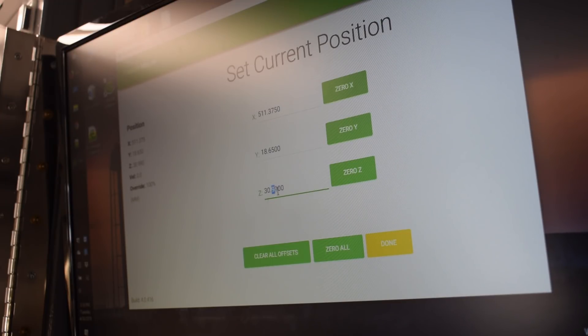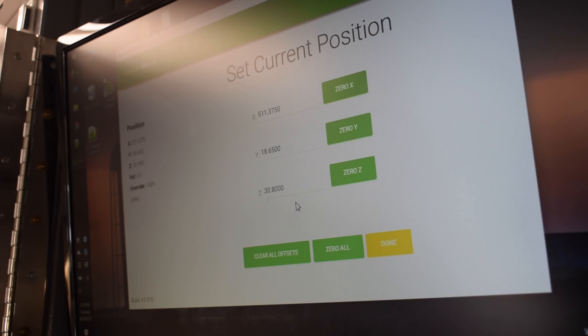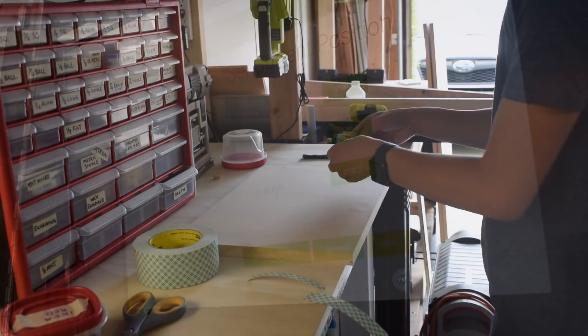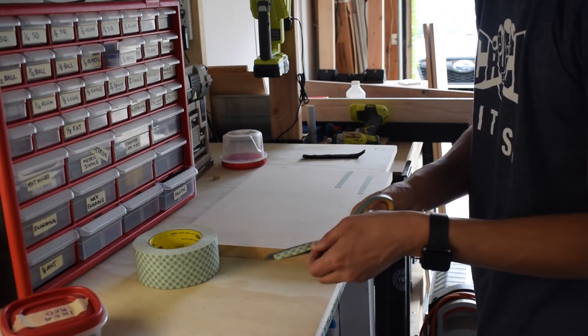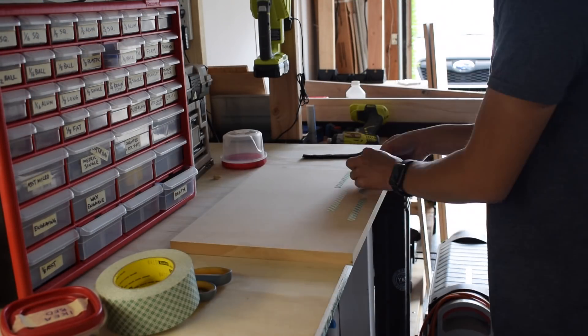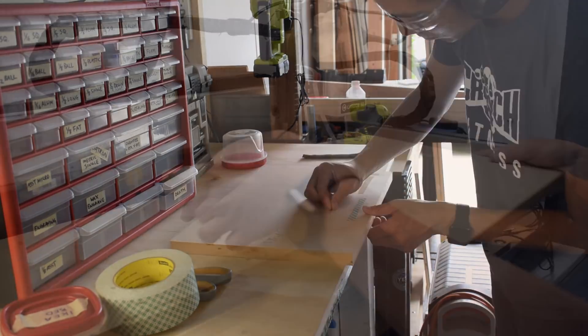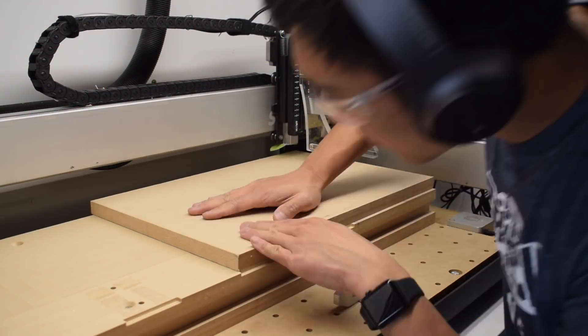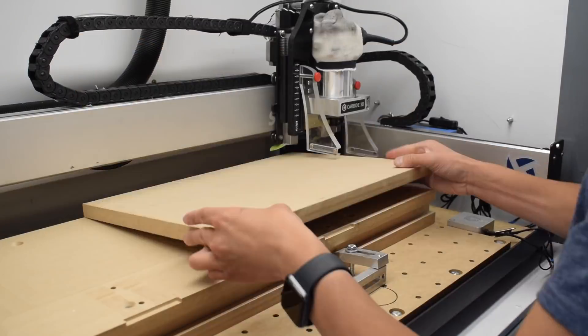Essentially, what I'm telling the CNC when I reduce this value is, hey, you're closer to the bottom of the part than you thought, cut a little higher up. Alternately, you could stick a few sheets of paper underneath your touch probe or skip the touch probe entirely. There's more than one way to zero a CNC.